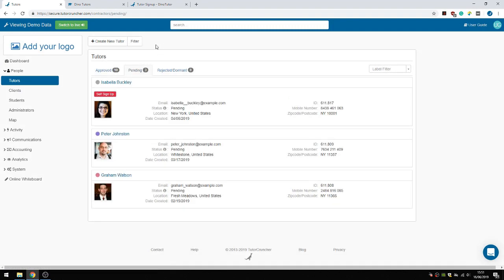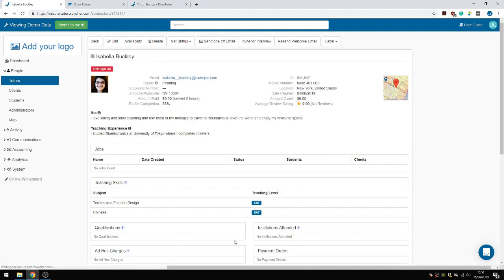Let's assume that I'm Isabella and I've just signed up via your website. A tutor profile is created for her, and she can log in to her account and enter all of her information.